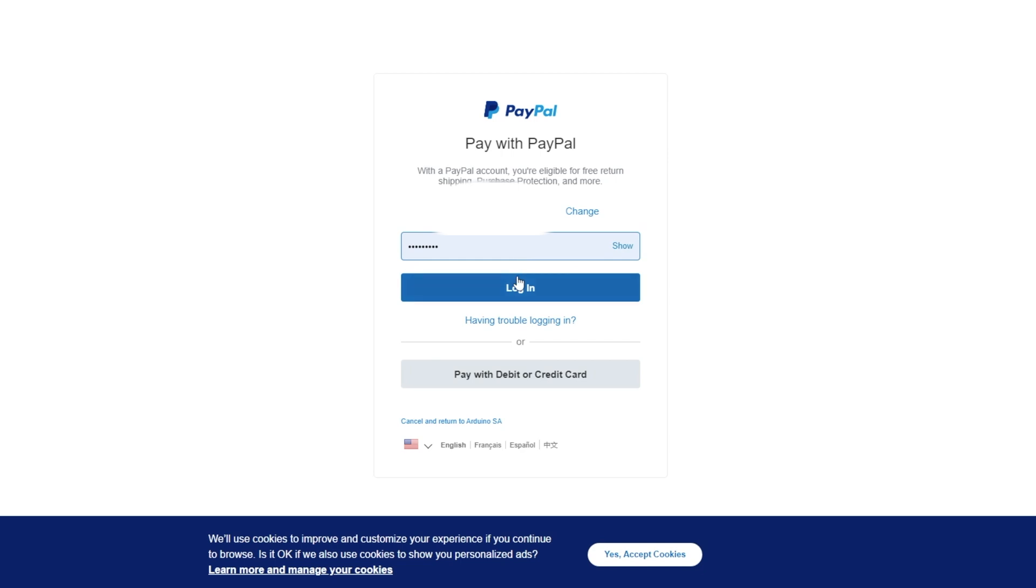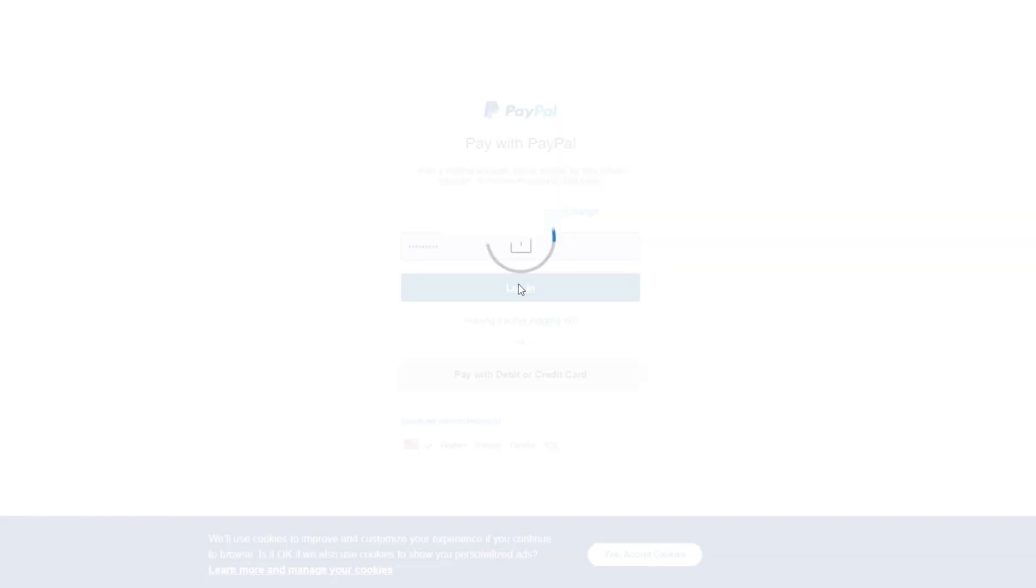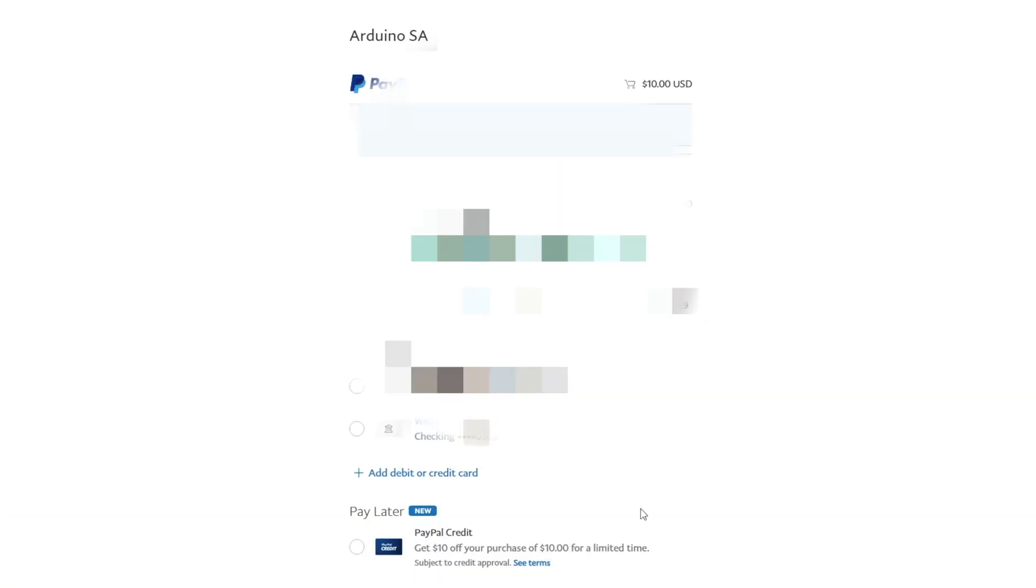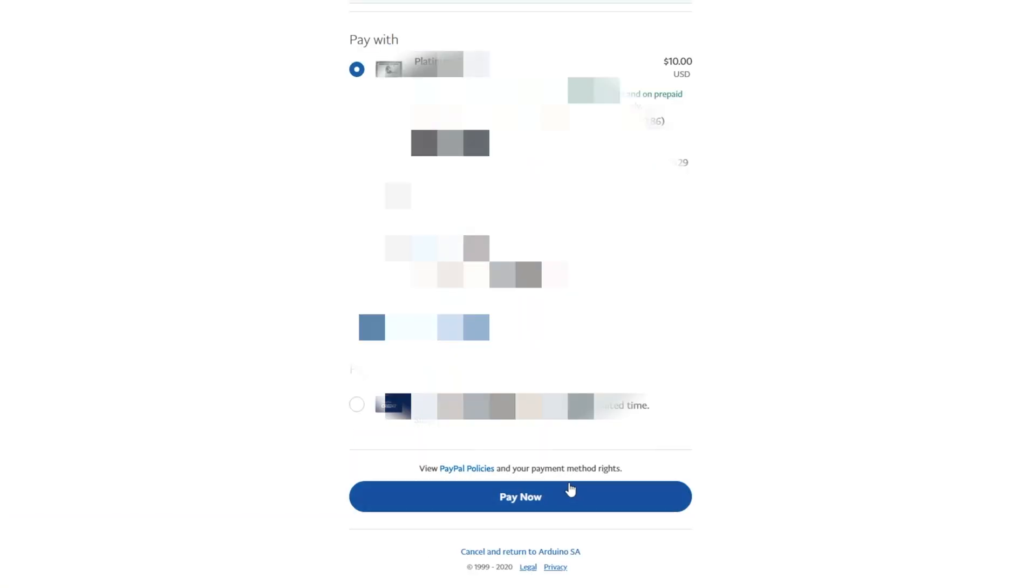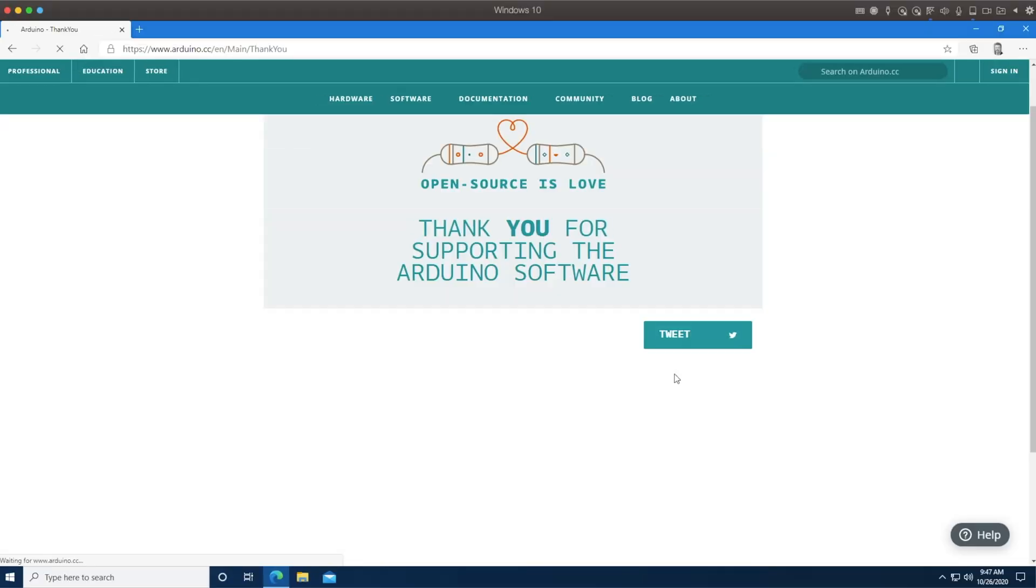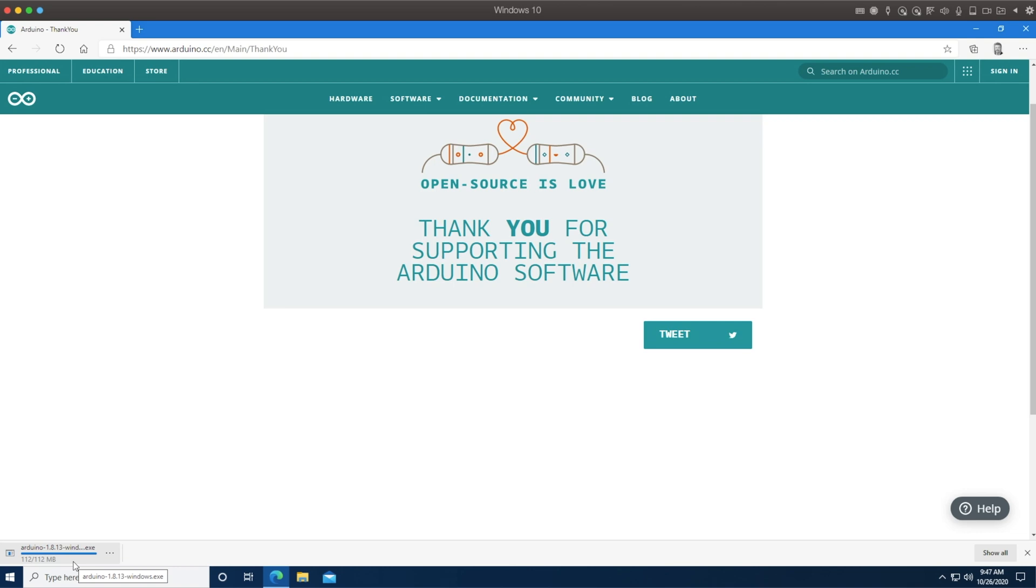My email, my password. I'll blank those out, of course, along with my checking account information. You probably don't need that. Pay now, processing, and the download should be occurring at about the same time.